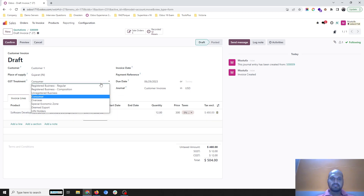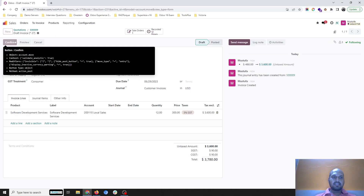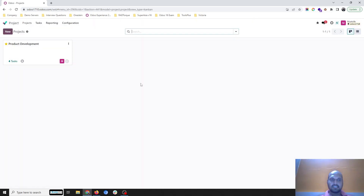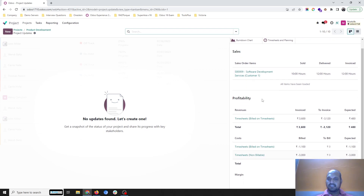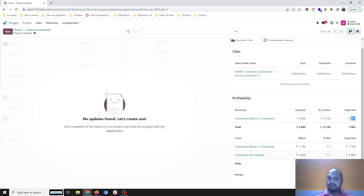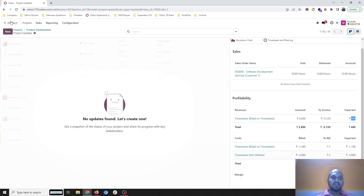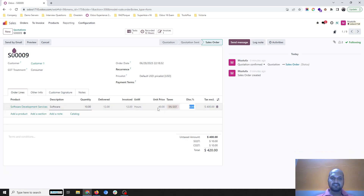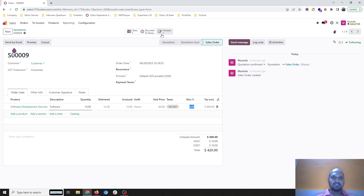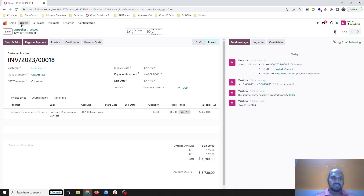If my price is 300 rupees per hour, it will adjust the amount accordingly. I confirm the invoice and go back to my project analysis. Now I can see 10 hours sold, 12 hours delivered, 12 hours billed, and profitability-wise I have billed 3600 rupees. There is a difference showing — 3120 and expected 480 — because my sales order was set at 40 rupees but I changed the invoice price to 300 rupees, which is why the difference appears. I cannot edit this now since the service was already sold at 40 rupees.